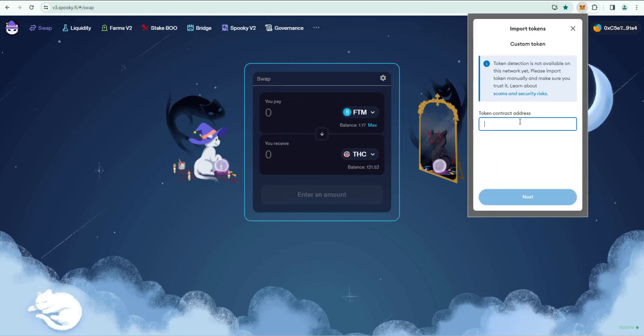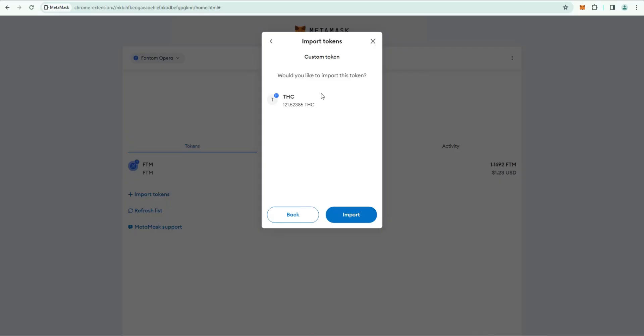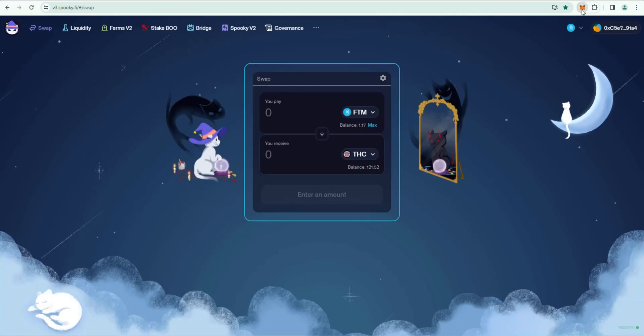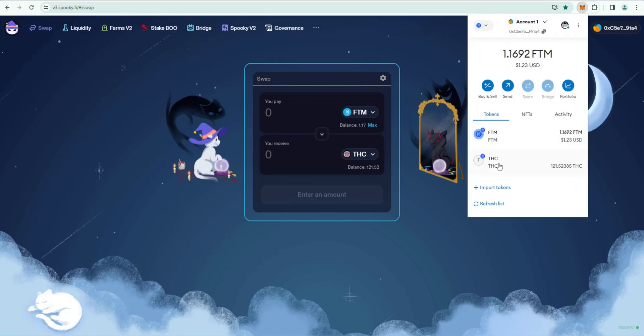Click on Import Tokens and then again paste the contract address, same thing that we pasted in on the swap. It might take a minute but it will show up. Would you like to import this token THC? Click Import and it shows up right there. If we open up our MetaMask wallet you'll see there's the THC token and we have 121 of them.